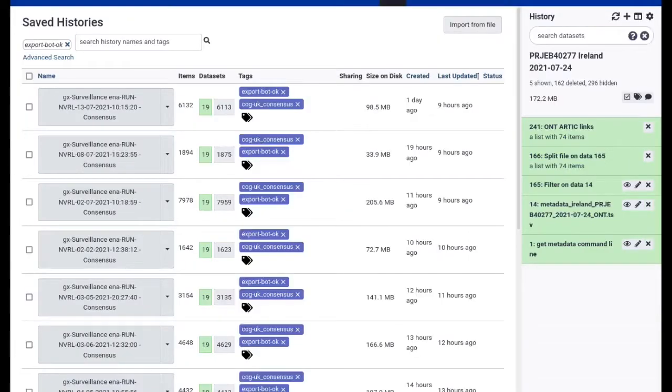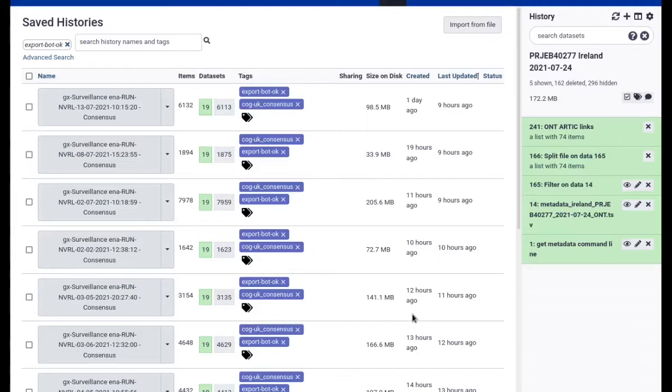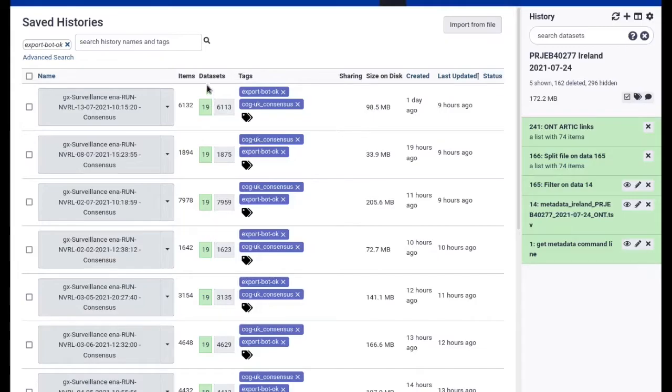Another issue is if the data you would like to download is not contained in just one collection. Let's imagine you've set up a SARS-CoV-2 genome analysis bot like the one running on usegalaxy.eu.